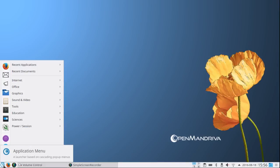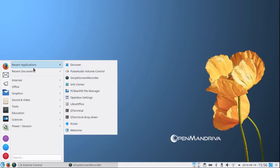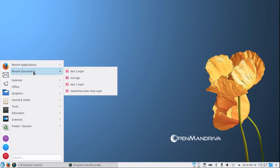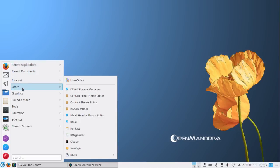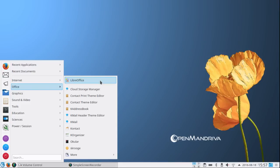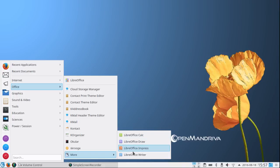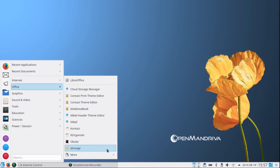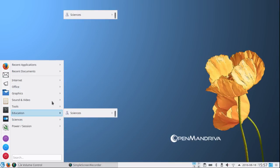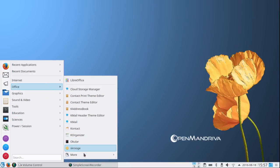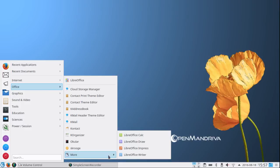I don't want to go through all of the applications here. I want to mention under Office you have the LibreOffice meta package up here with all the different versions of LibreOffice. But under More down here you have specific applications like LibreOffice Calc, LibreOffice Draw, LibreOffice Impress, LibreOffice Writer. So you can get to them from either one of these settings.